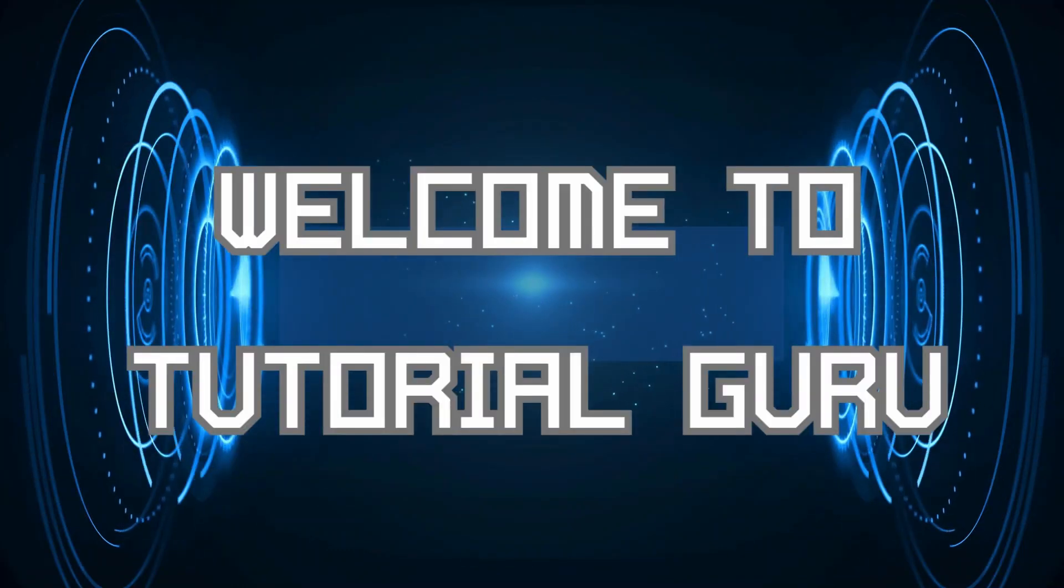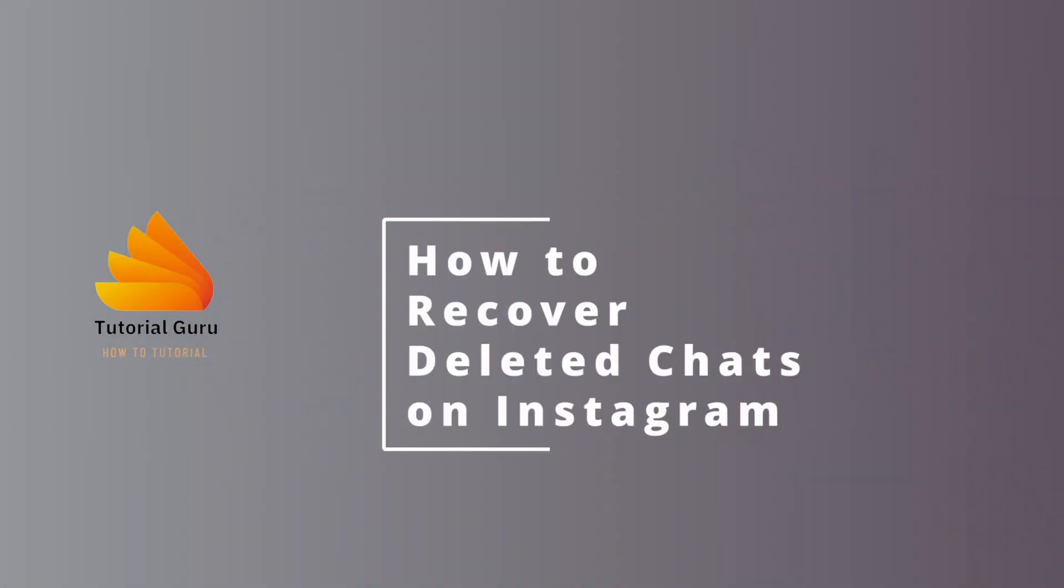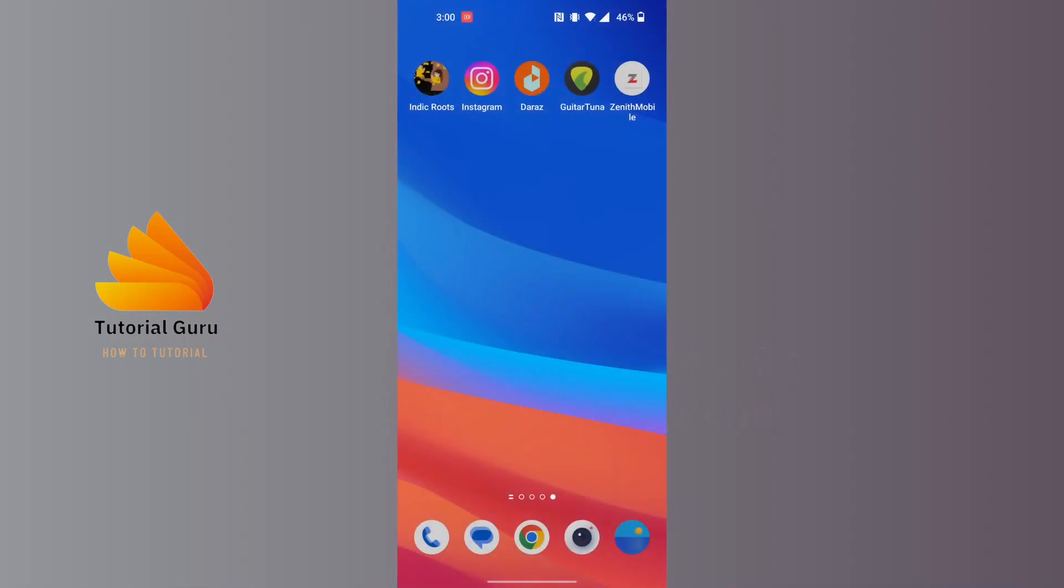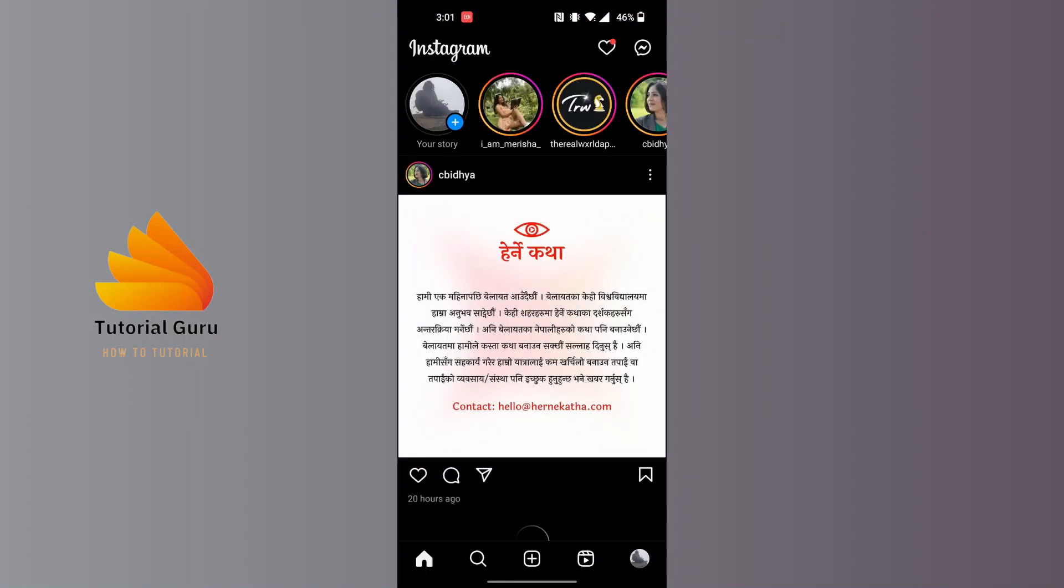Hey guys, welcome to Tutorial Guru. Today I'll be learning how to recover Instagram deleted chats. Now let's dive right in. To recover deleted chats on Instagram, first open up your Instagram app.